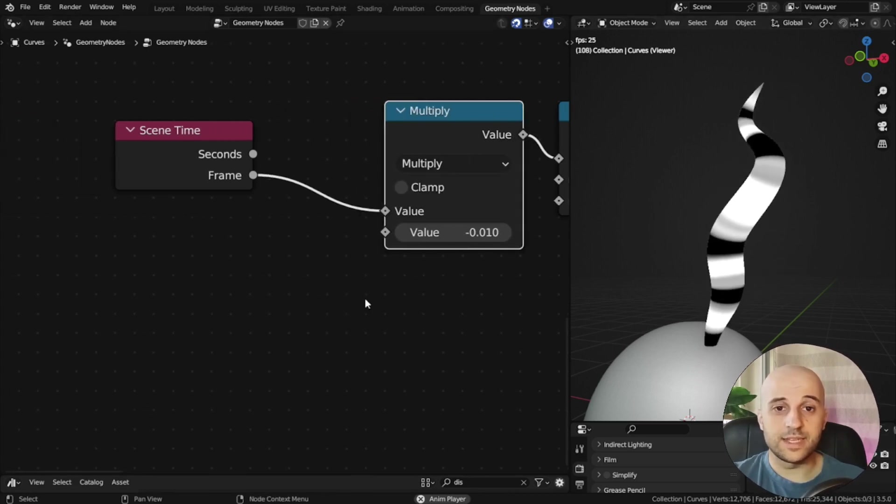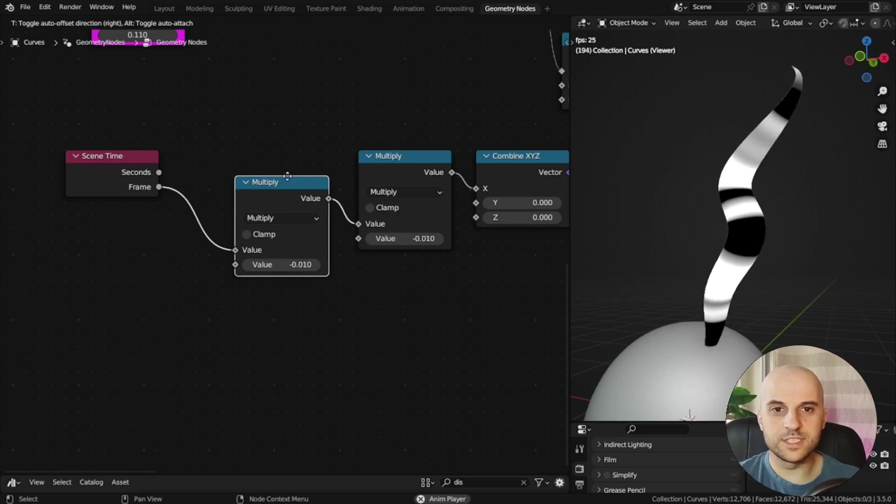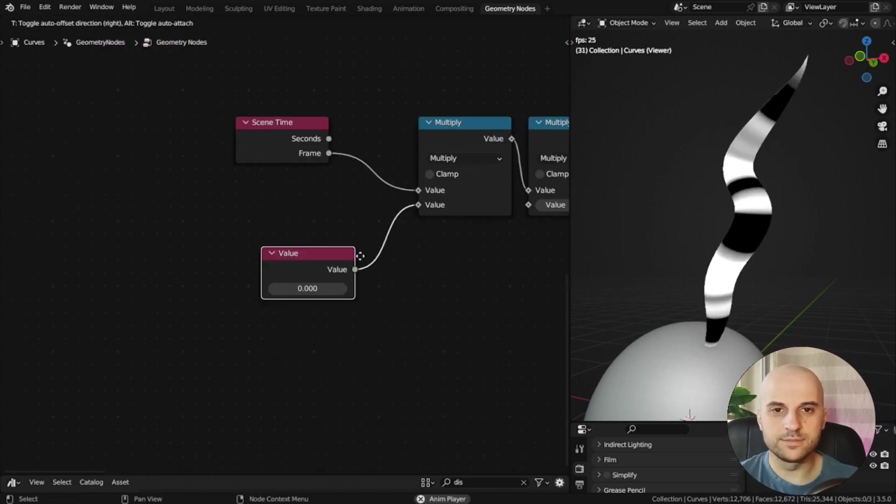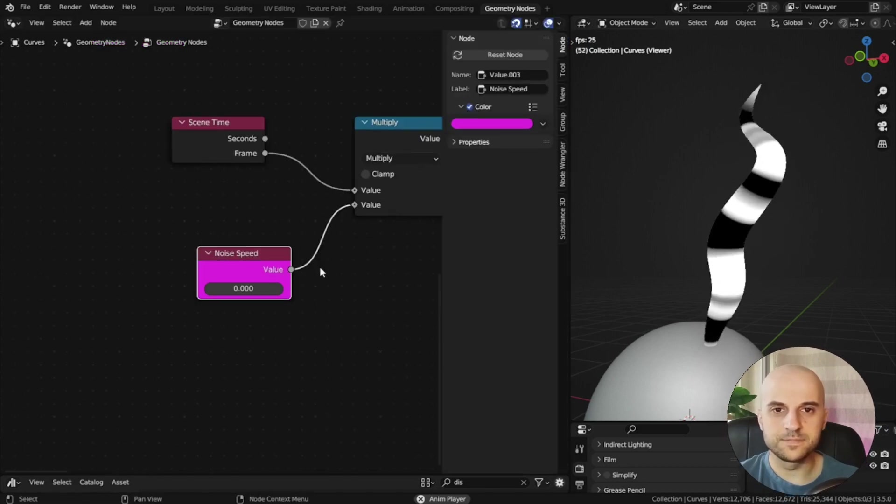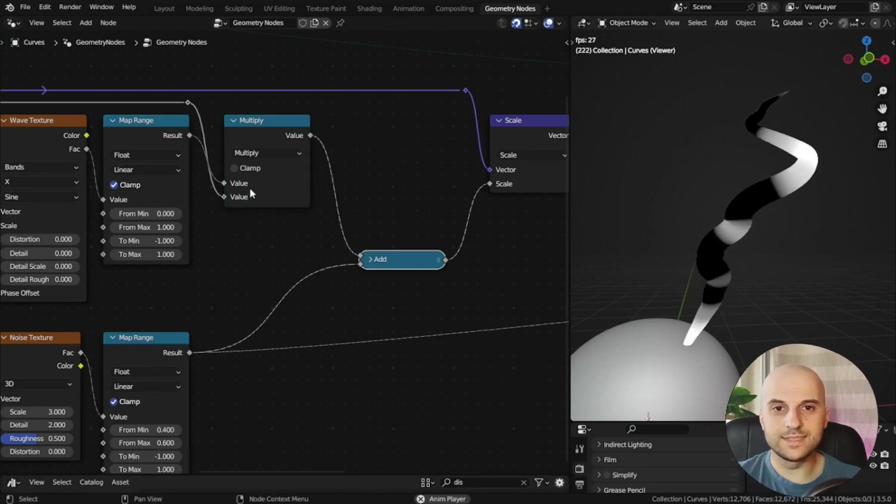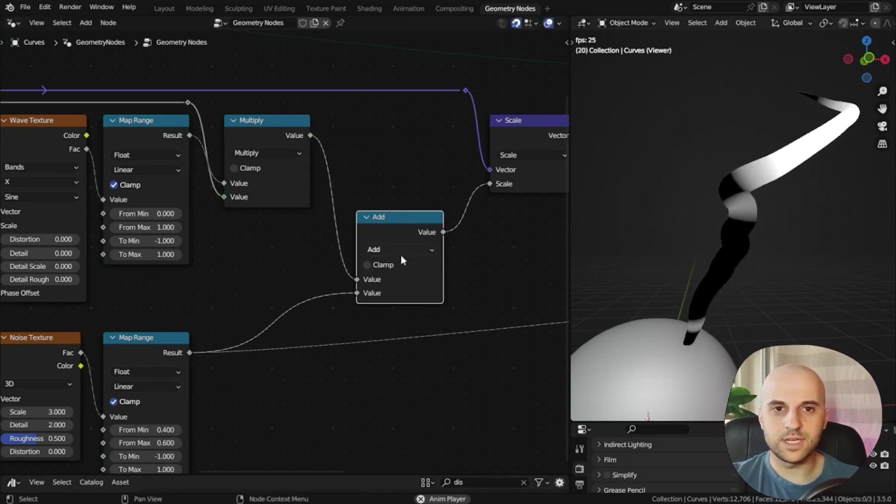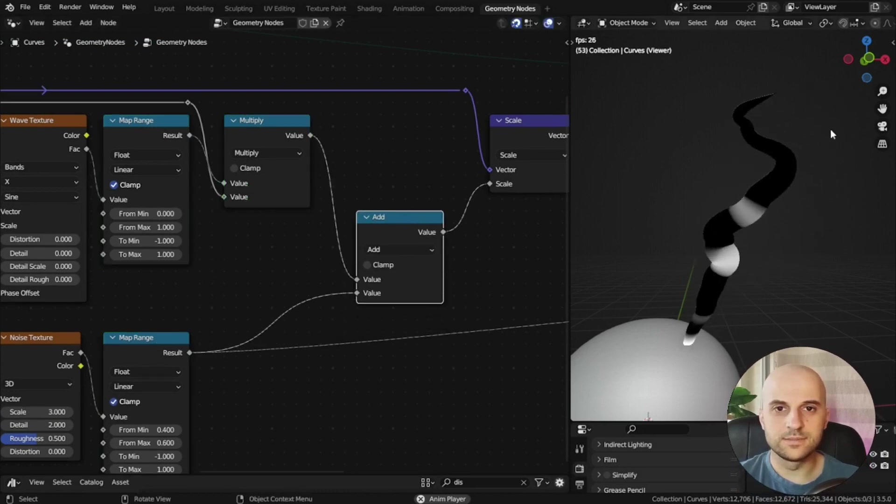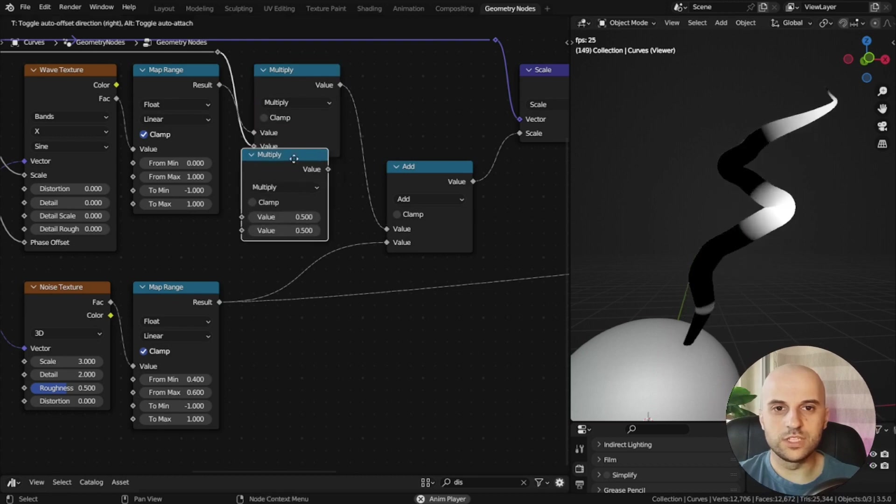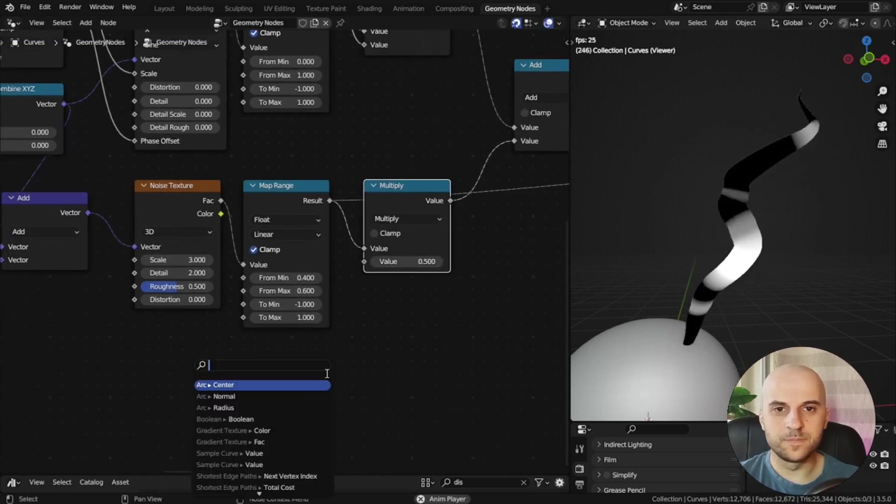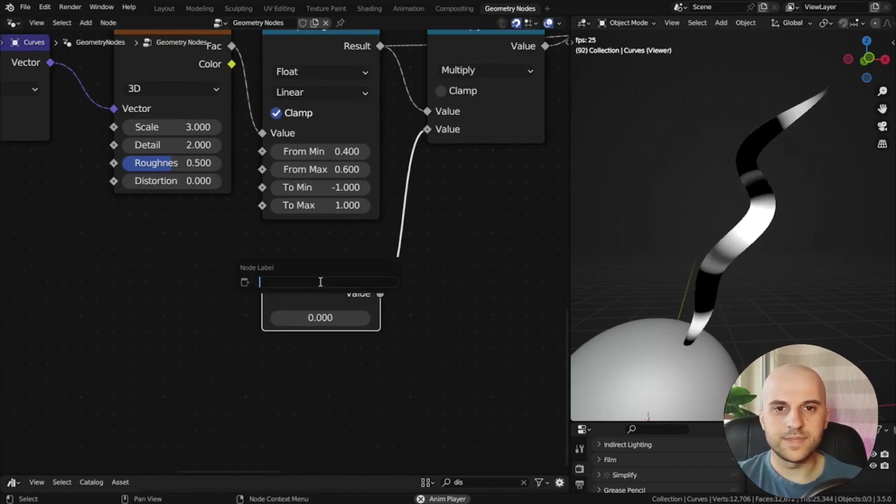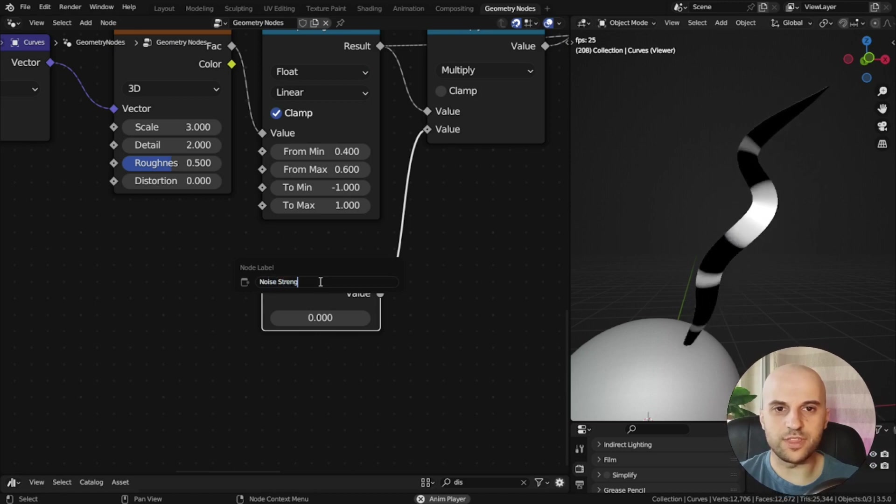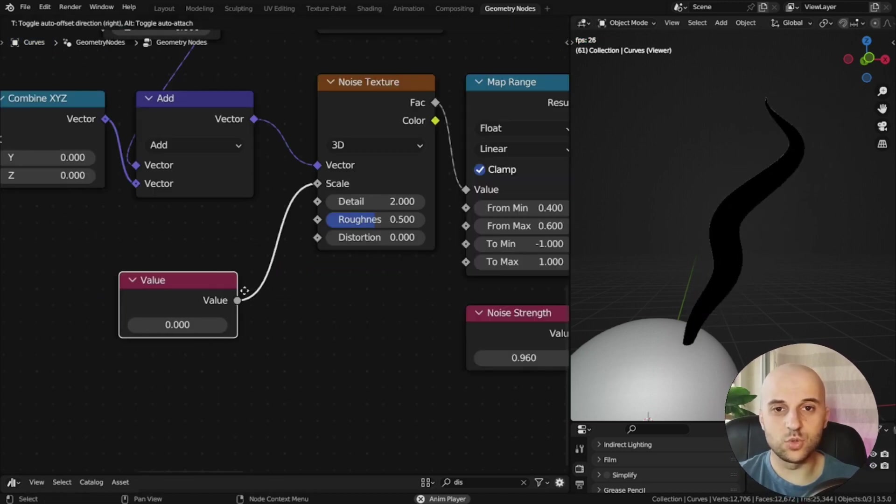And I'm going to put another math to be the speed control, noise speed. So let's see, if we add this to the wave, add, too strong. We need a strength control, another multiply, and this is going to be the noise strength. And let's just have the noise scale.